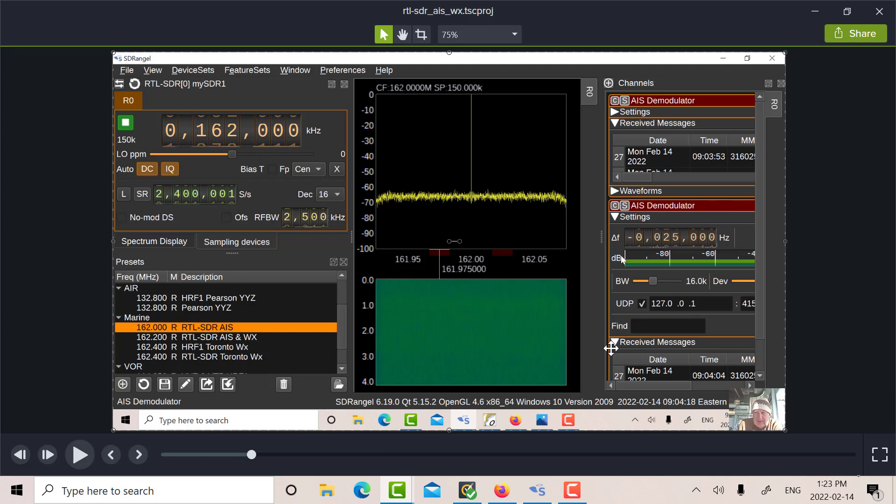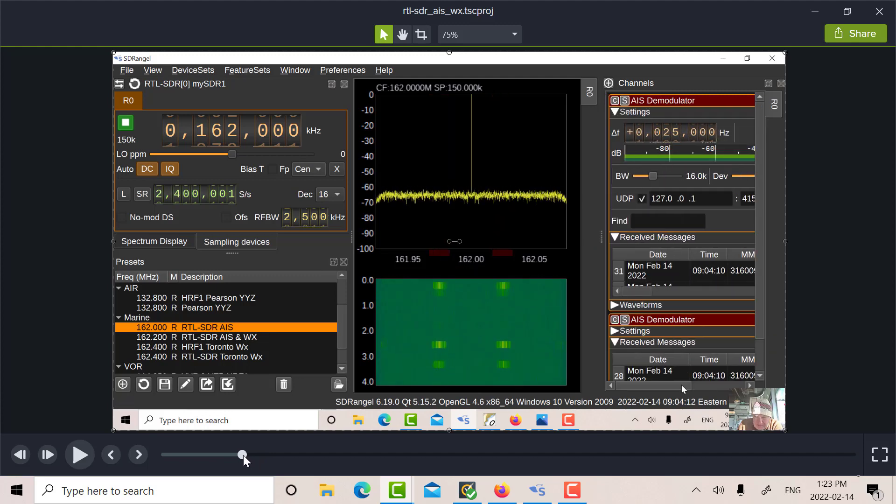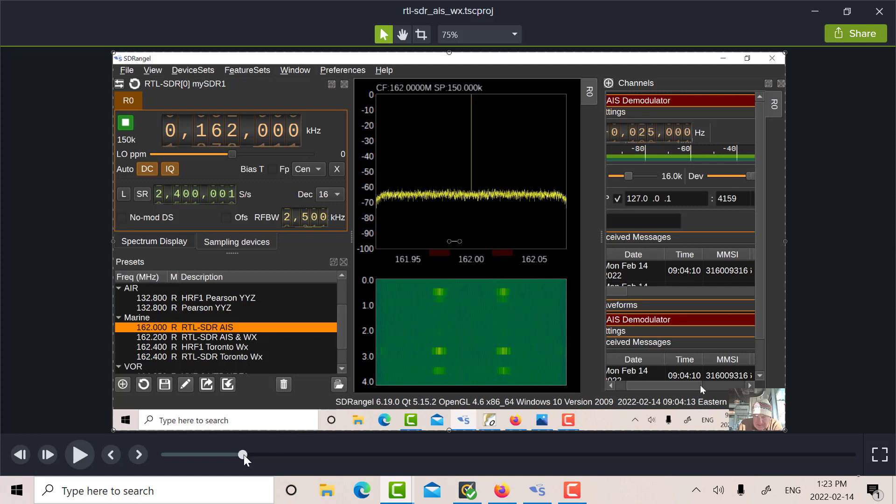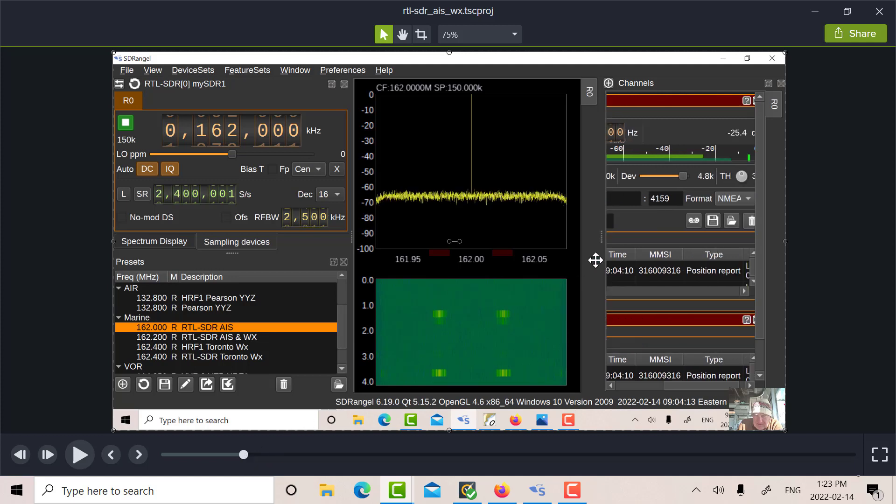Now, in terms of sending the packets to OpenCPN, we set the UDP. We tick that box off, 127.0.0.1, port 4159, and NMEA, NMEA format.